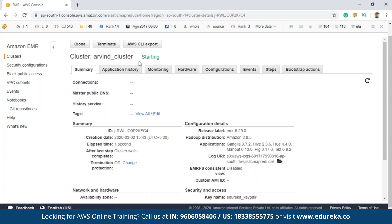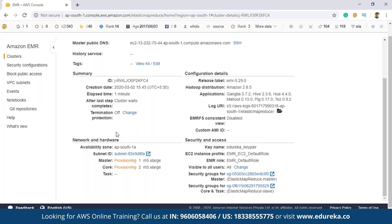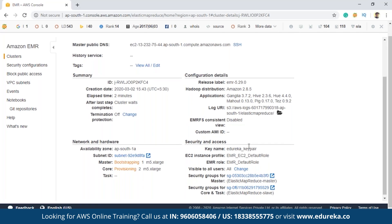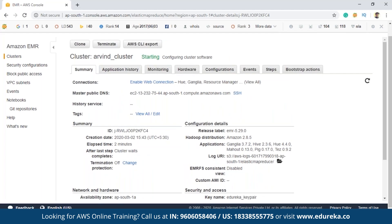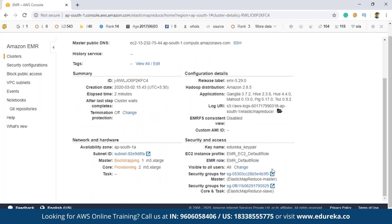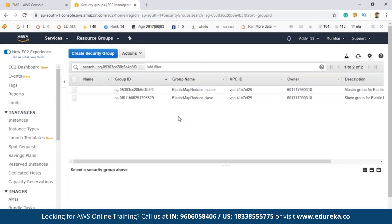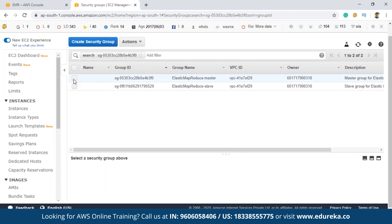As you can see, it shows 'Starting' — the message is displayed here. This might take a few minutes. While the cluster is starting and before it goes into the waiting state, we have to create a few things. Click on 'Security groups for master', and you'll be navigated to that page. Click on the security group for master, then click on the 'Inbound' tab, click 'Edit', then click 'Add rule'.